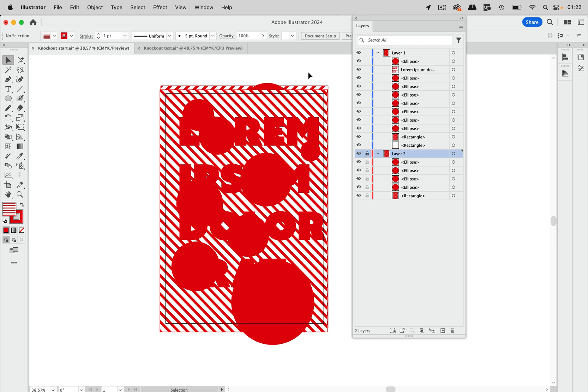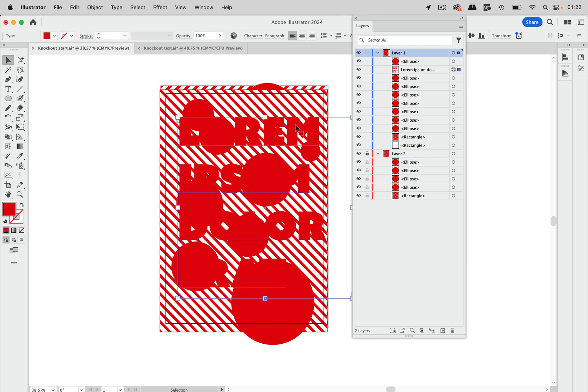And then what we want to get is that this text just punches all the way through this background here. So it's up here and it needs to punch a hole. So there are several things you can imagine to do that.